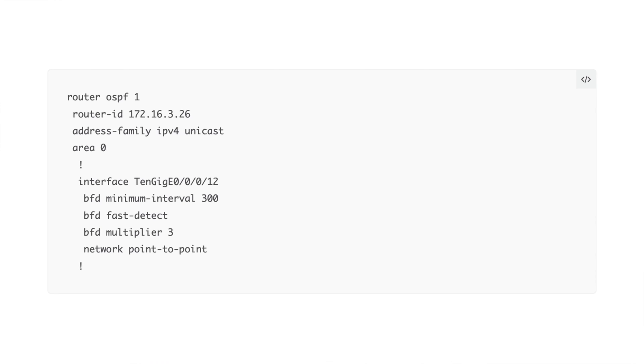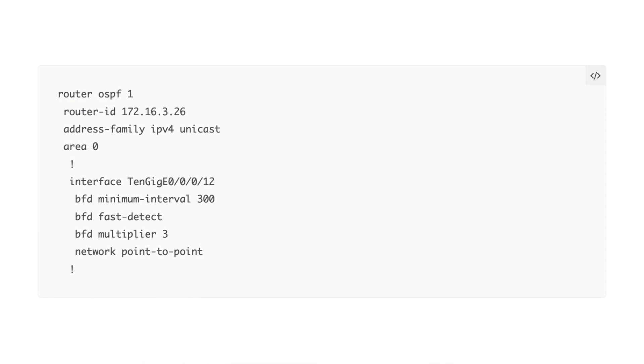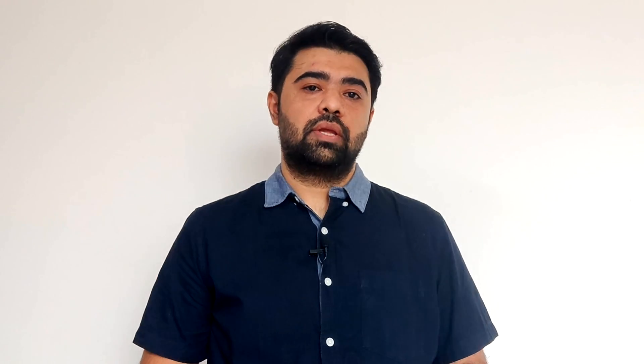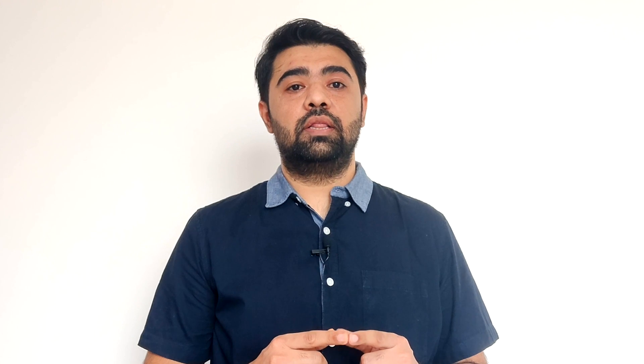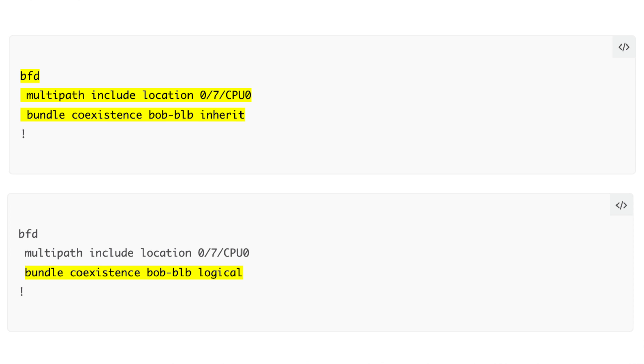Are there any other configuration tricks to be aware of? BFD configurations are quite simple. For single-path sessions, you just need to configure the BFD timers, BFD multiplier, and enable BFD v4 or v6 under the individual clients. For multipath sessions, you need to enable the knob that hosts BLB or multipath sessions on the particular location, specifying the location where multipath sessions are hosted. For coexistence of BLB and BOP, you also need to configure the mode — either inherent or logical — inside the BFD configuration.